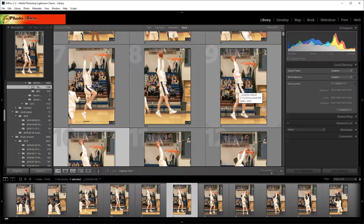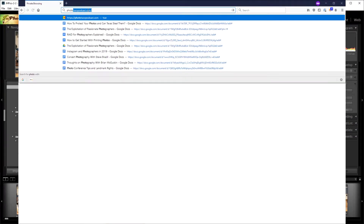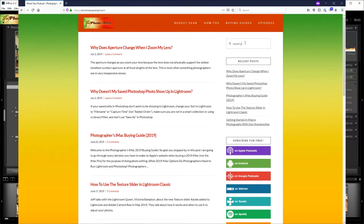There is another thing that can cause problems, but I don't want to go into it because it's really complicated. It has to do with case sensitivity and folder structures on your computer. If you changed the case of a folder name — like from lowercase 'july' to uppercase 'July' — Lightroom gets confused and thinks you have different photos in different folders. That's a very rare case, so I won't cover it here, but you can find more information at phototacopodcast.com.